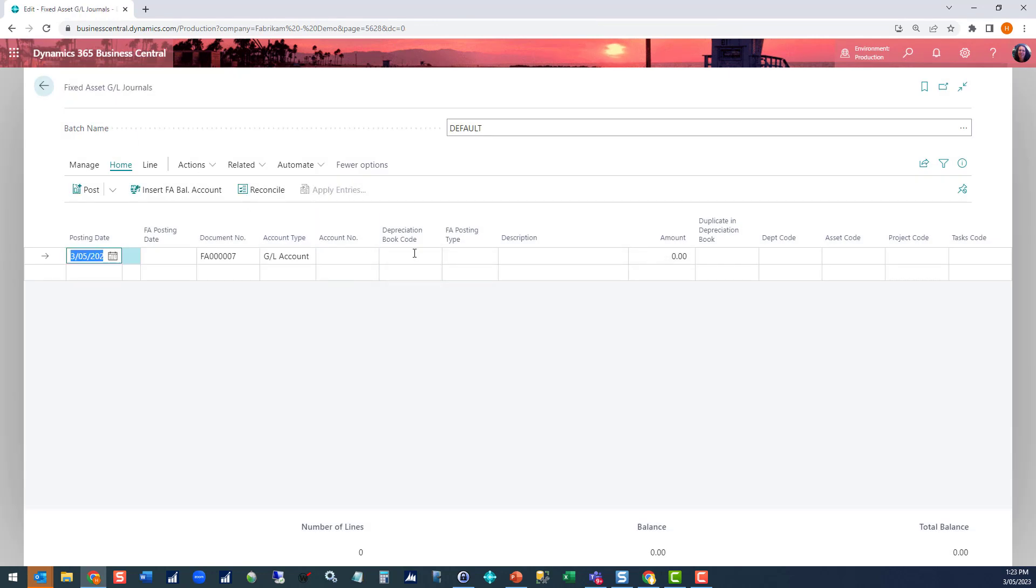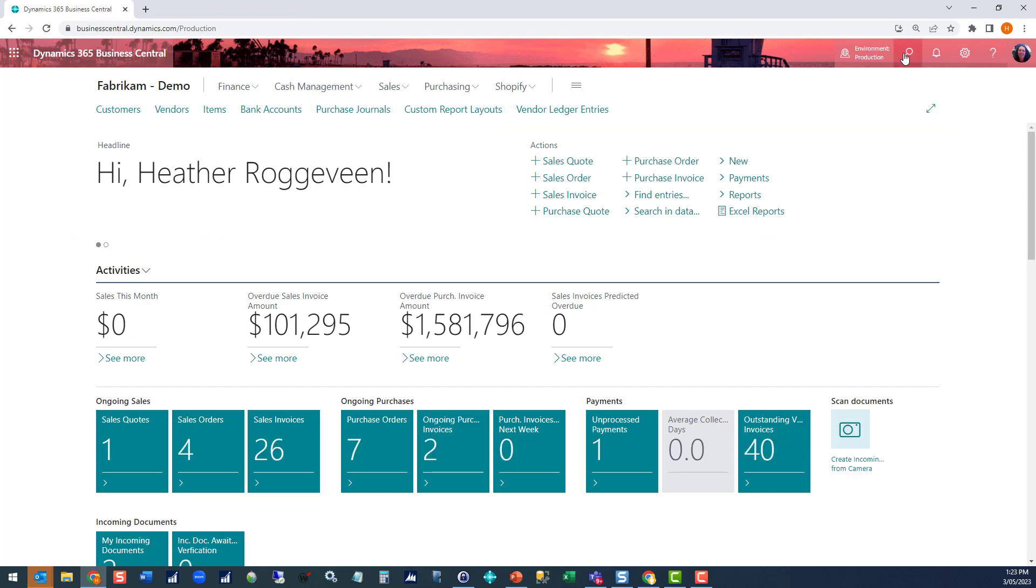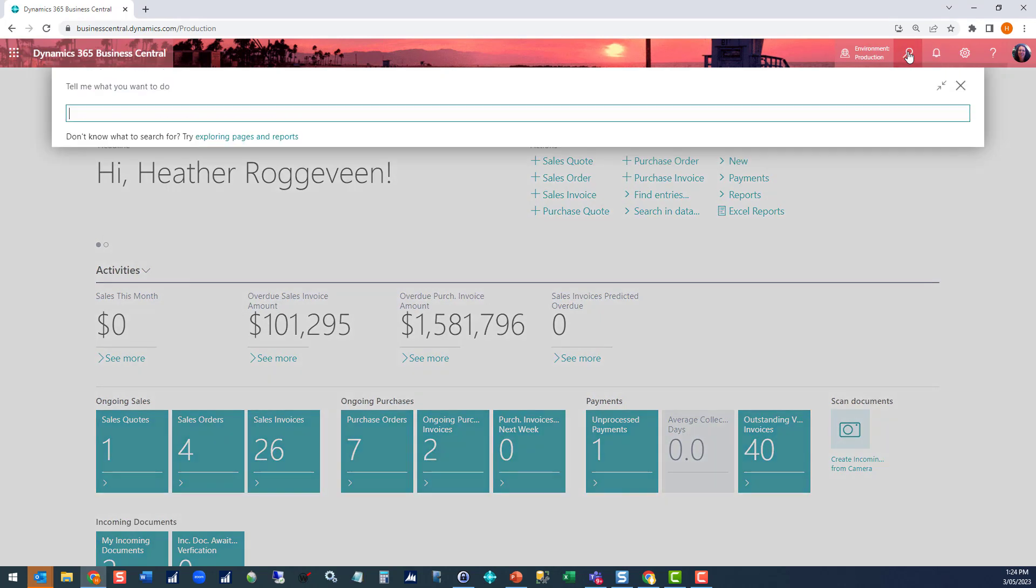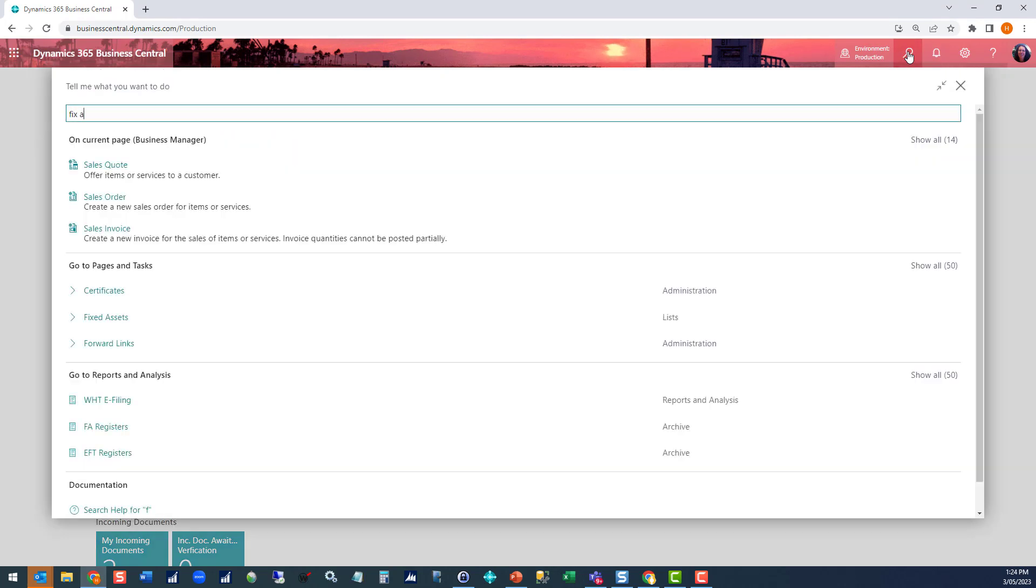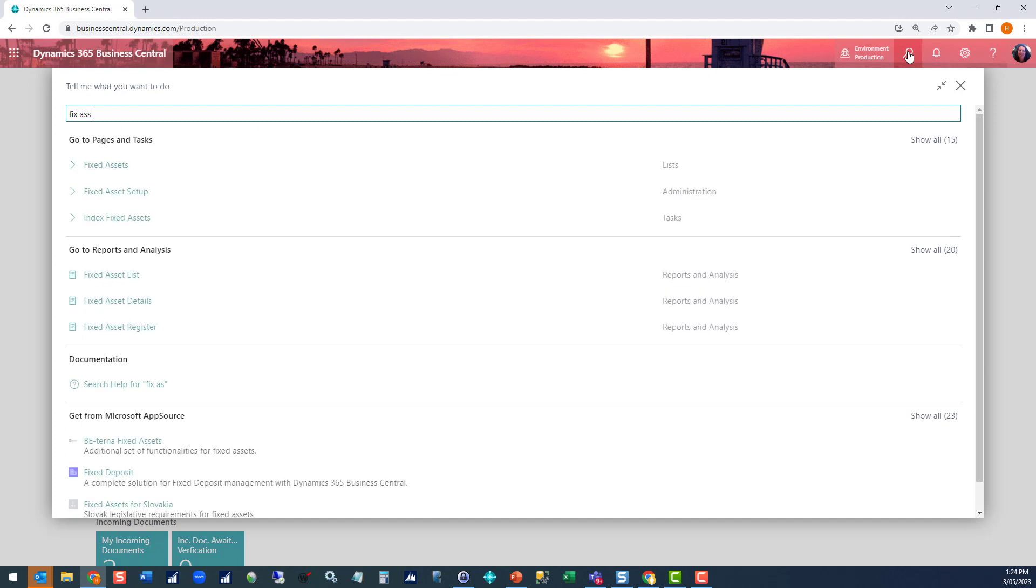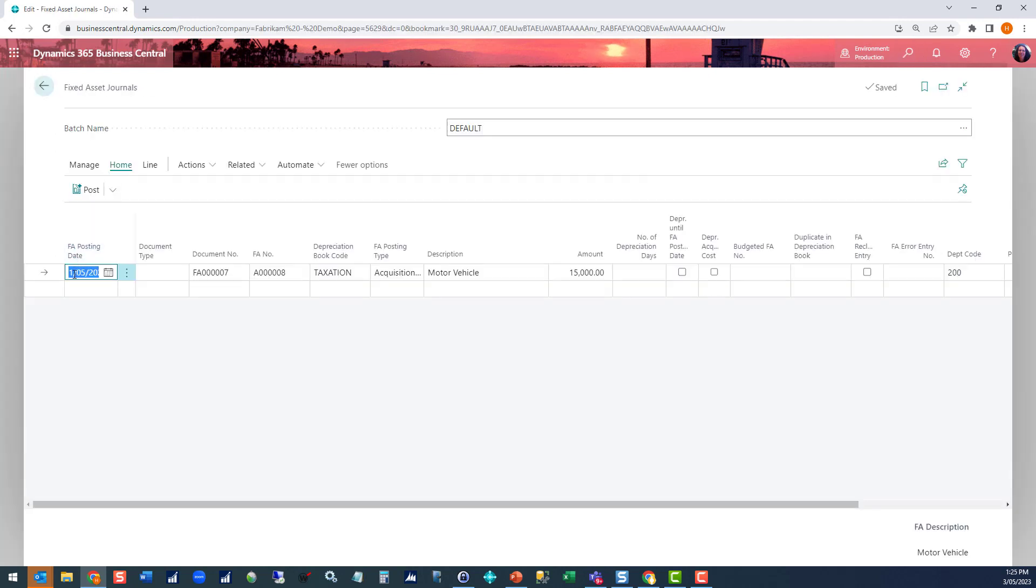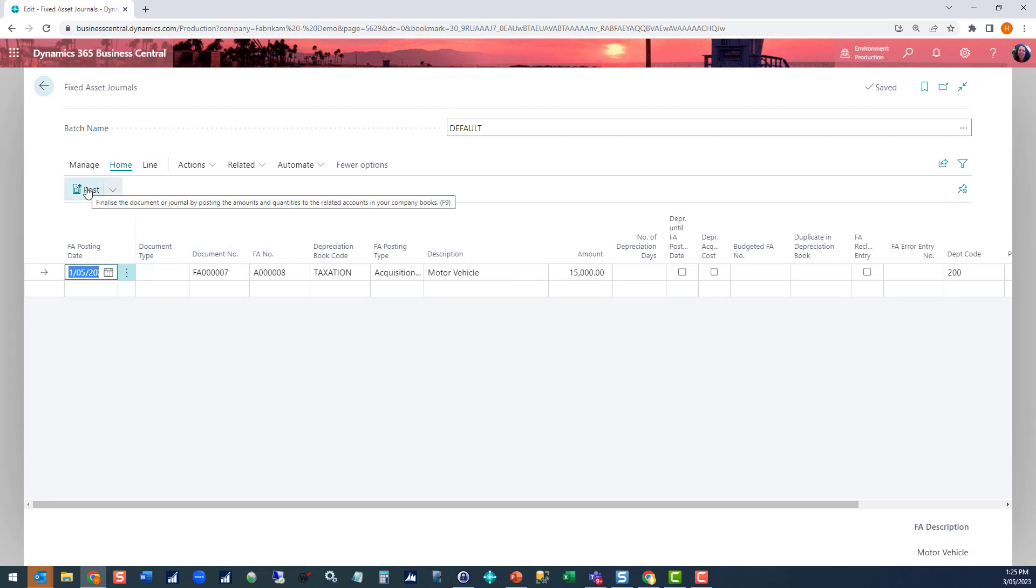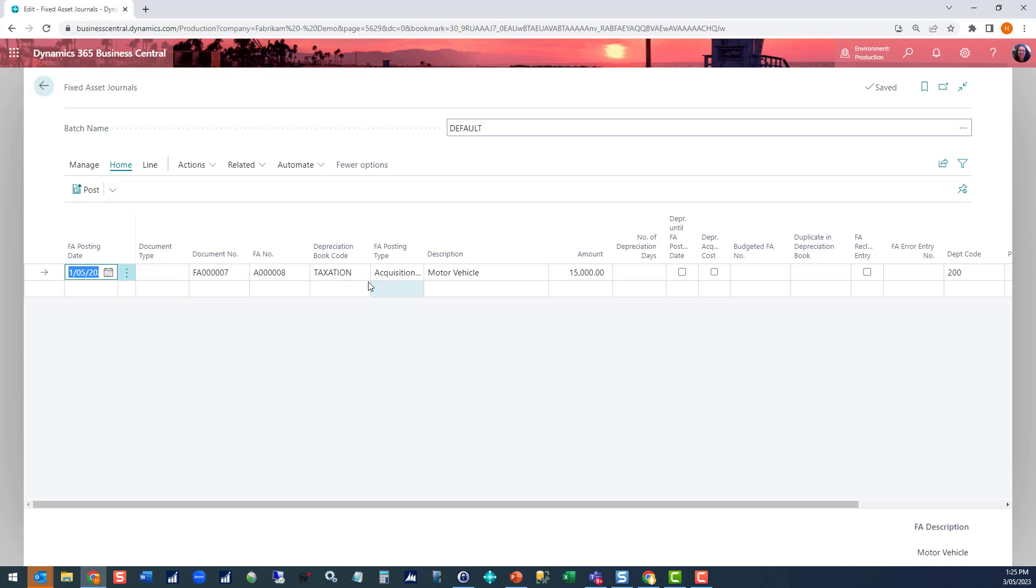Now we need to post the journal for the taxation book. If we go over to our fixed asset journal, we can see that the line has automatically been created from our GL journal. We can adjust any information we might need to in here, and then once happy with it, we post. Now note, because it's the tax journal, it's not impacting the GL, we don't have to insert the balance accounts. It's just a single debit or credit journal, one-sided transaction.